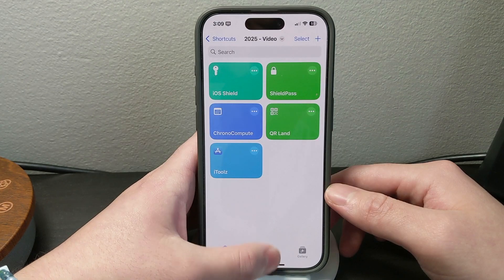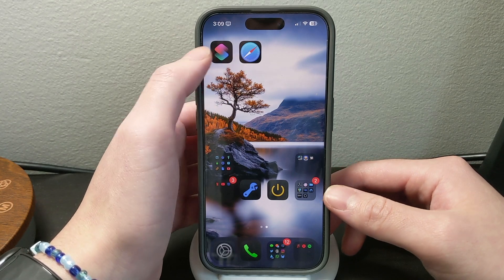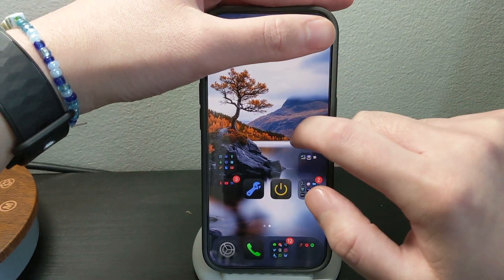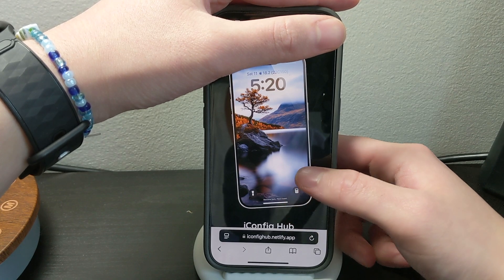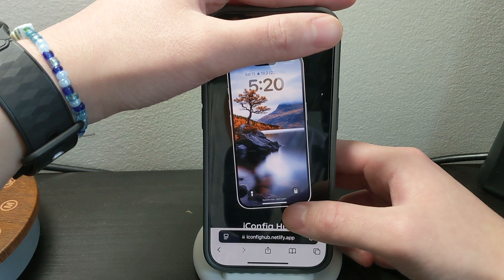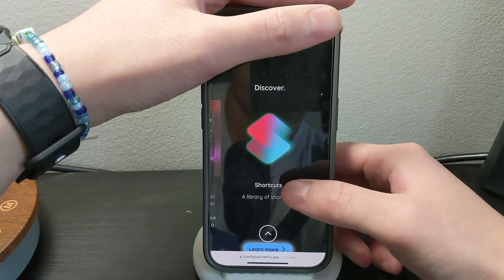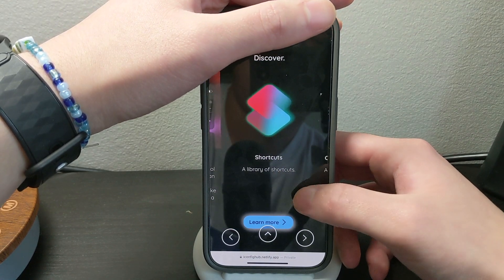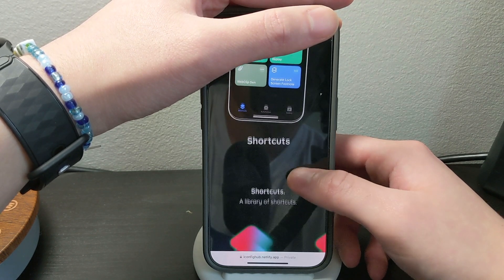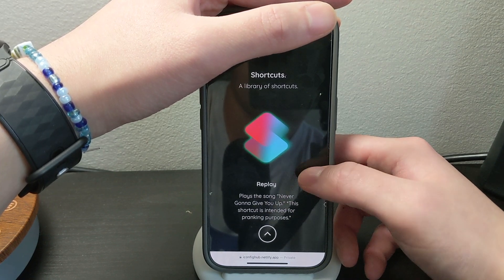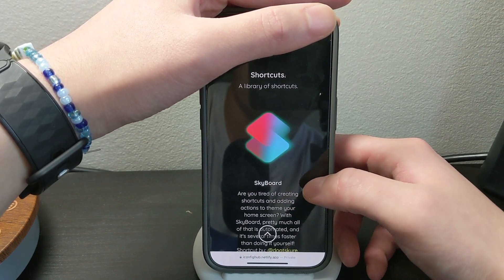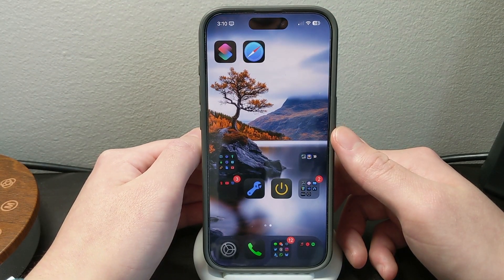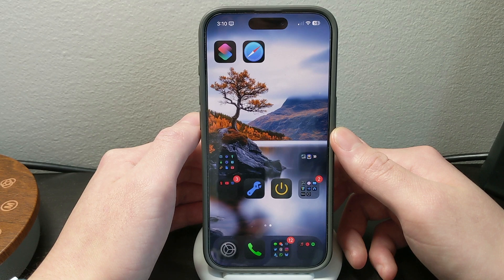If you want, you can also go to my website which is iconfighub.notify.app. Just scroll down to find Shortcuts right here and swipe between the options. You'll see all the shortcuts I've put on my website — there are a lot of options you can choose from. Hopefully you guys enjoyed this video, stay tuned for the next one, have a great day and peace!